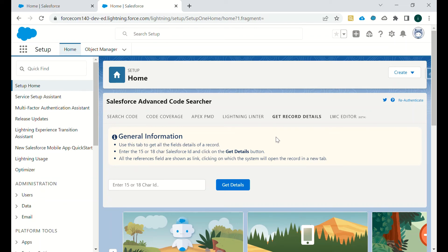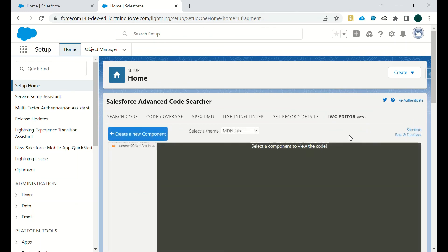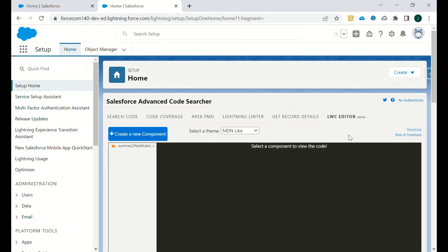Then we have LWC Editor. It's in beta version, where we can create or we can edit the LWC components. So that's all for Salesforce Advanced Code Searcher. Thank you, have a nice day.